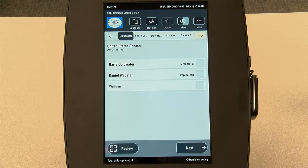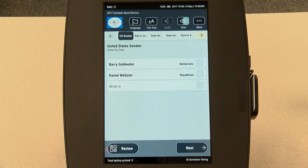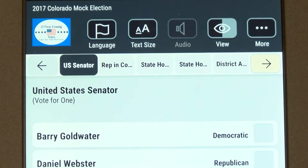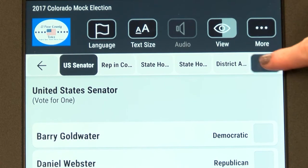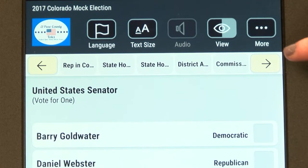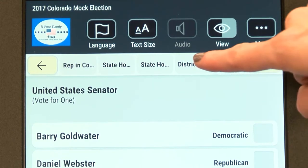The contest bar right below the setting menu will show you which contest you are on. Tap the arrows at the top to skip to a different contest. To choose a contest, simply tap it on the screen.